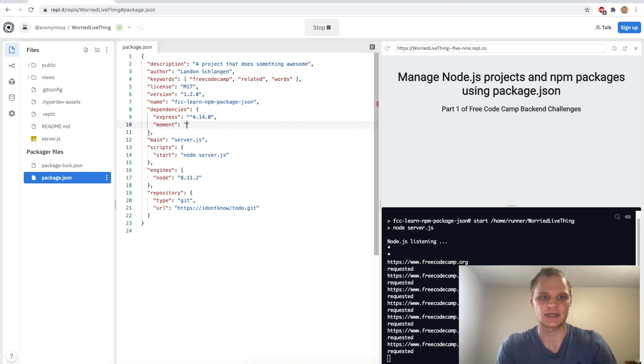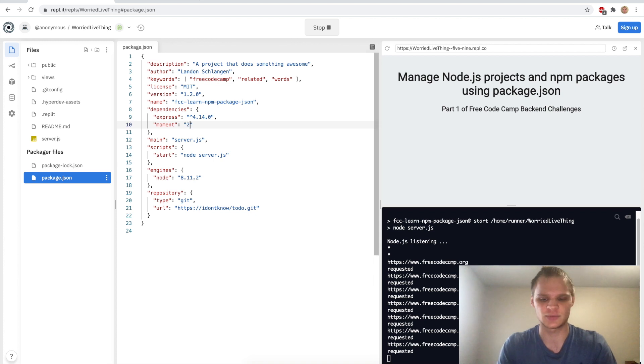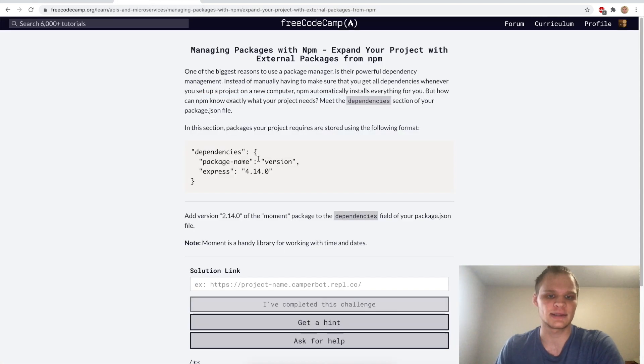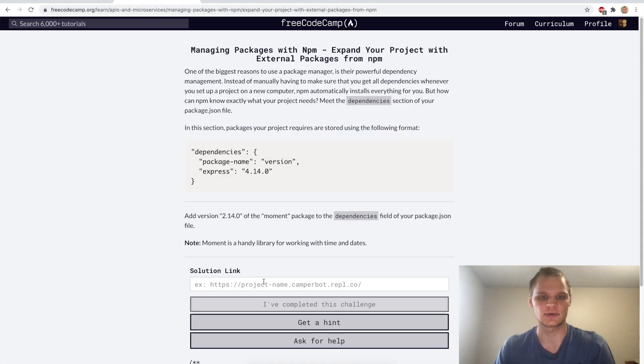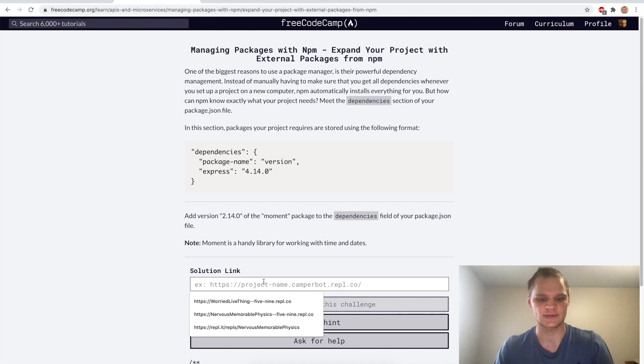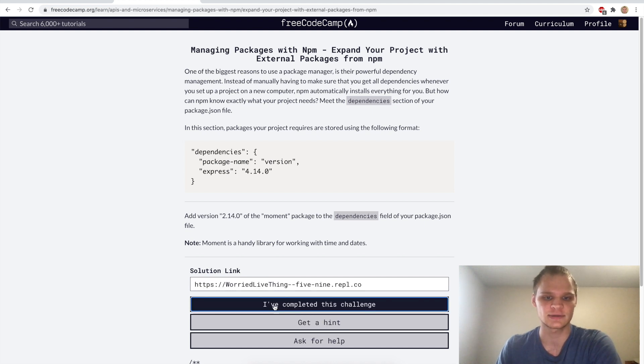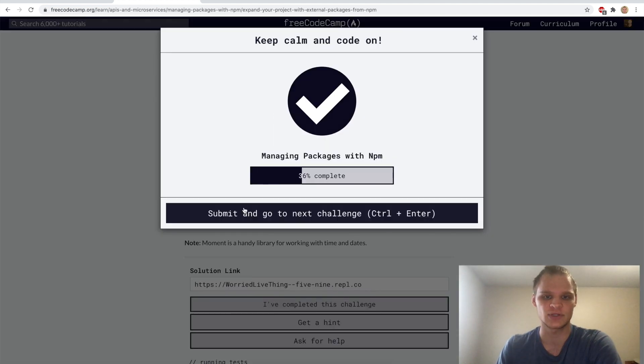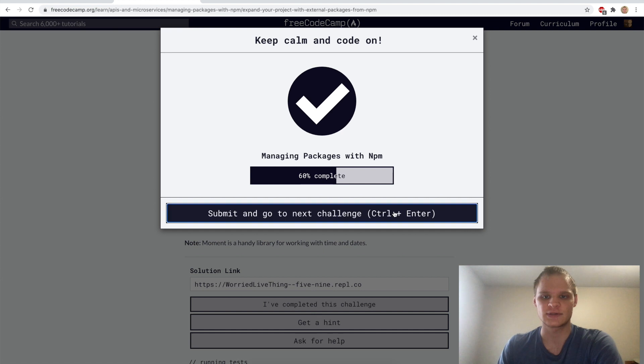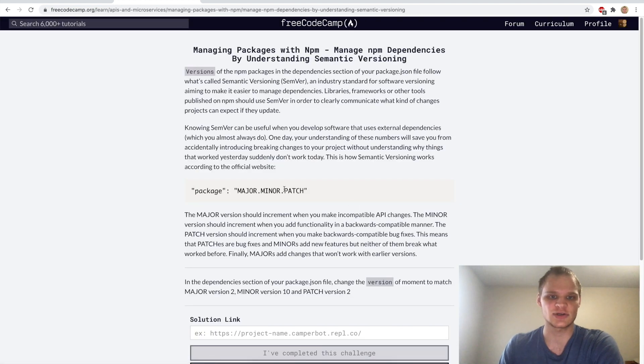But we want to add moment and moment.js. The package is used for handling dates and times so we want to add in moment and we want the version 2.14.0 I believe and I think that should work now. Let's try it, paste in our link and it looks like it works.